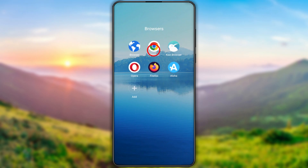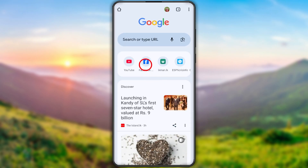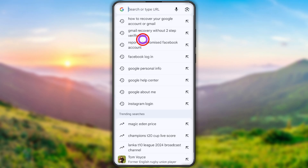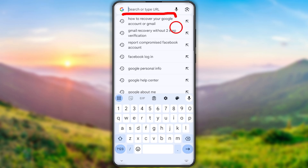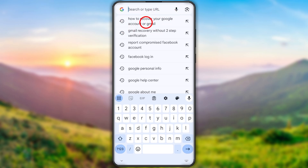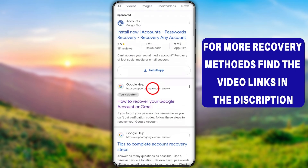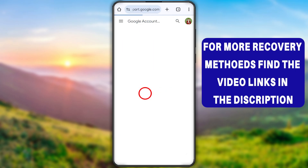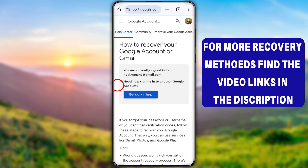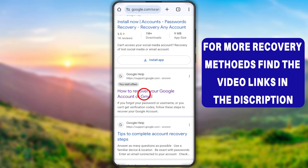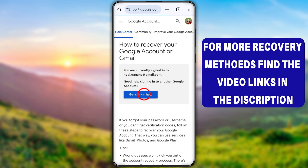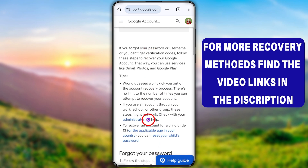For the second method, open your web browser — it doesn't matter which browser, just use your default browser on your mobile. Go to the search bar and type 'recover your Google account or Gmail.' The first result will be an advertisement, so select the second one: 'How to recover your Google account or Gmail.'